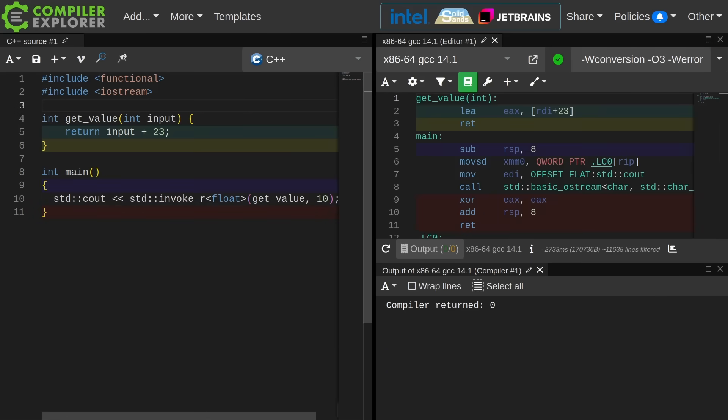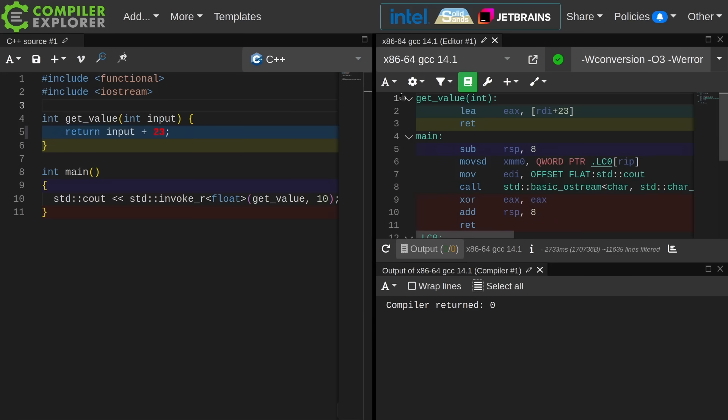As we can see this compiles with no problem. I am printing the floating point value of 10 plus 23.